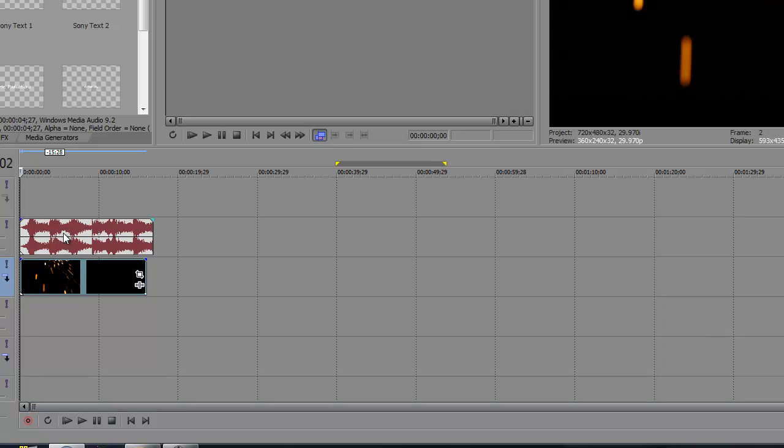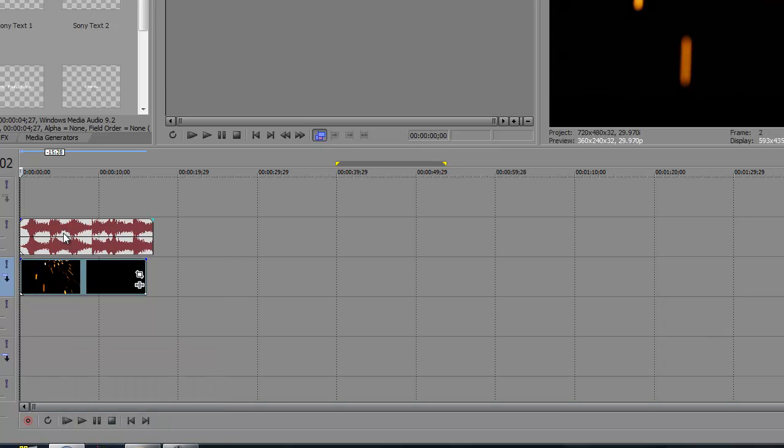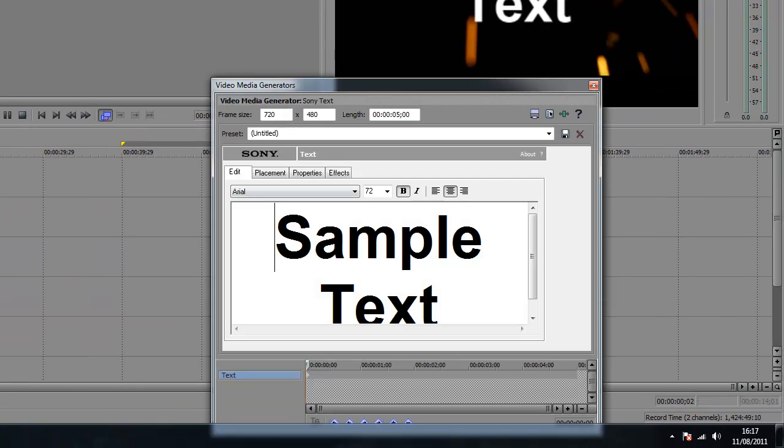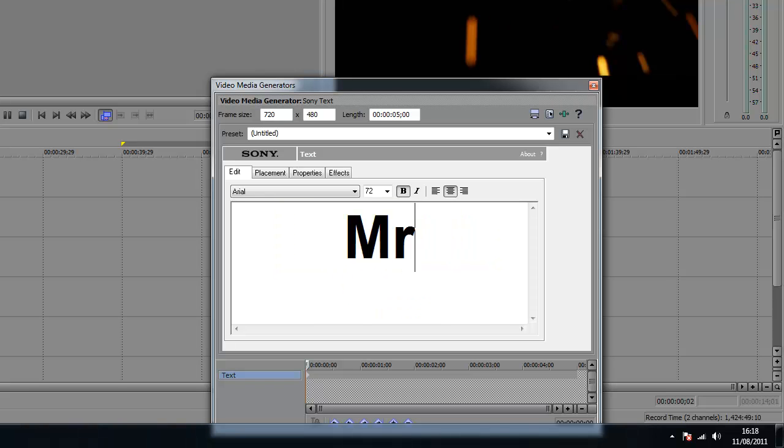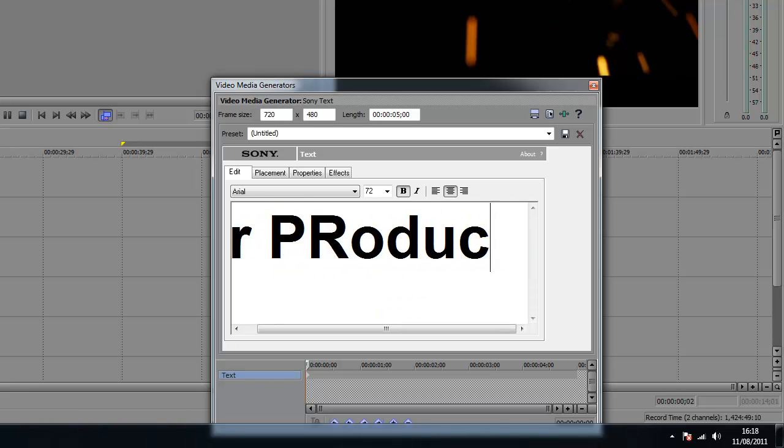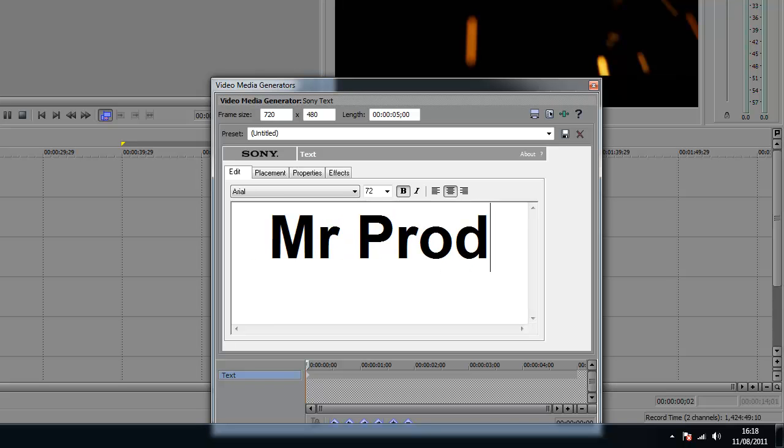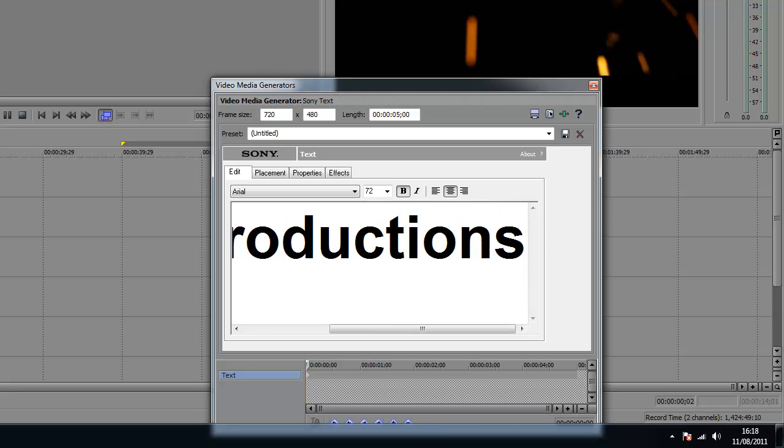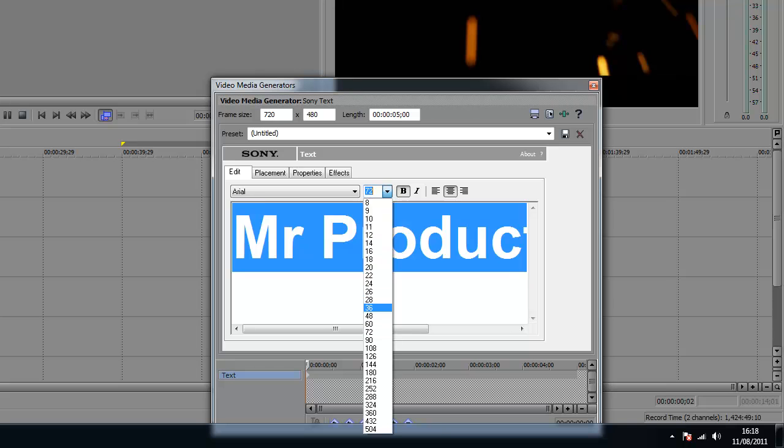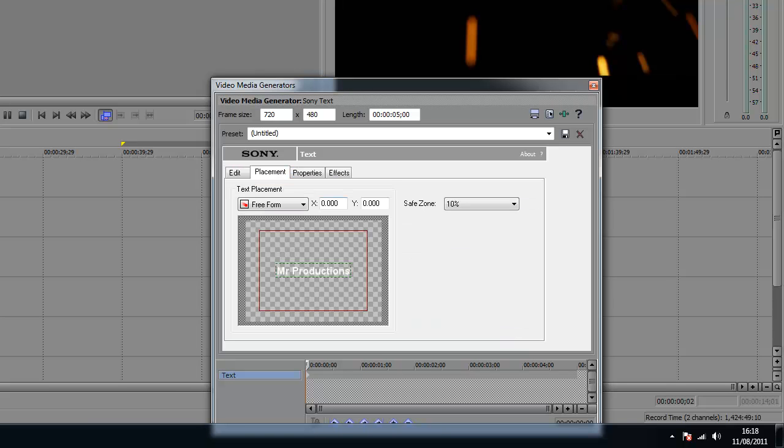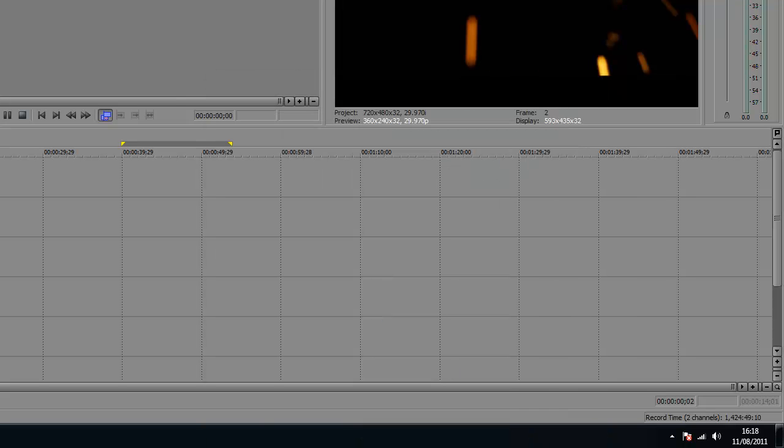Now what you want to do is click on the first bar and I'm going to put in my title. So insert text media. Let's just say, Mr. Productions. Just going to highlight that, change the size down. And placement. This is when you drag it about. So you can put it anywhere. So I'm just going to leave it there. And that's that done.